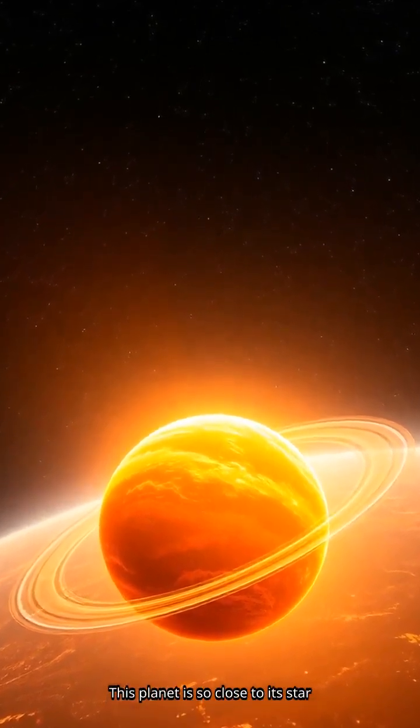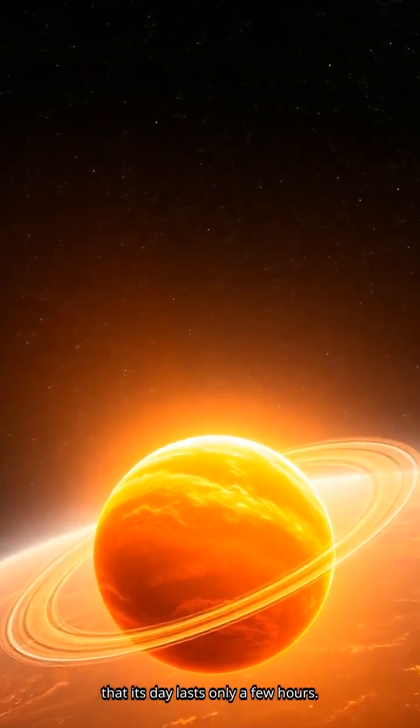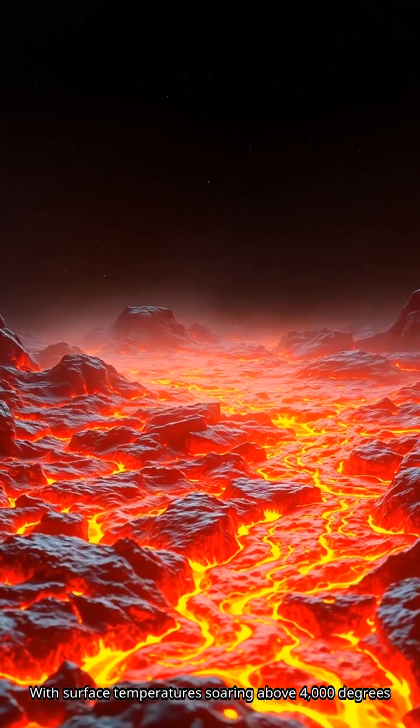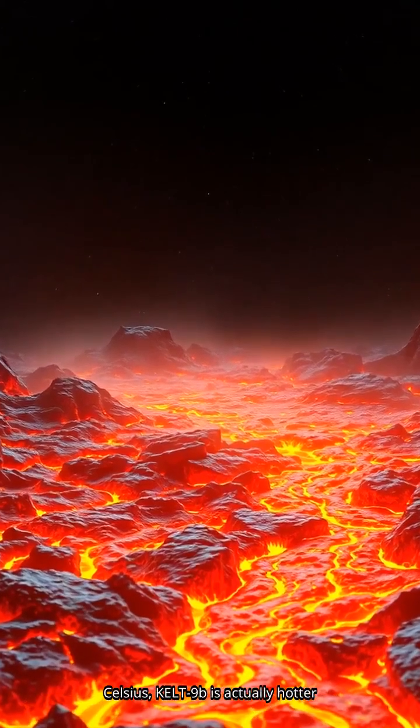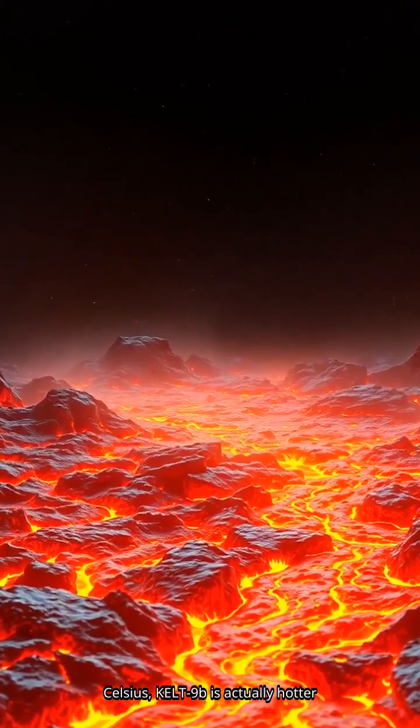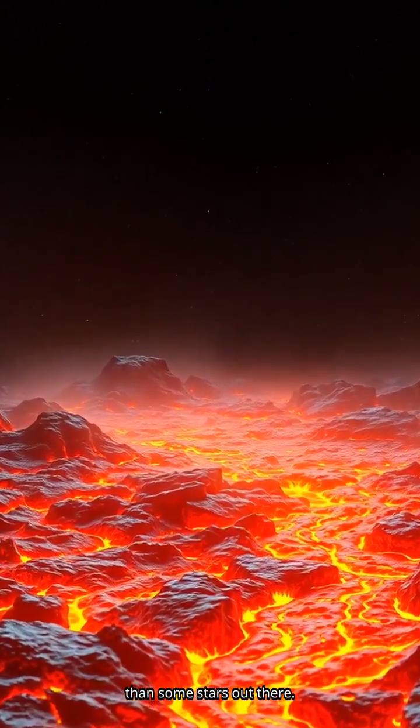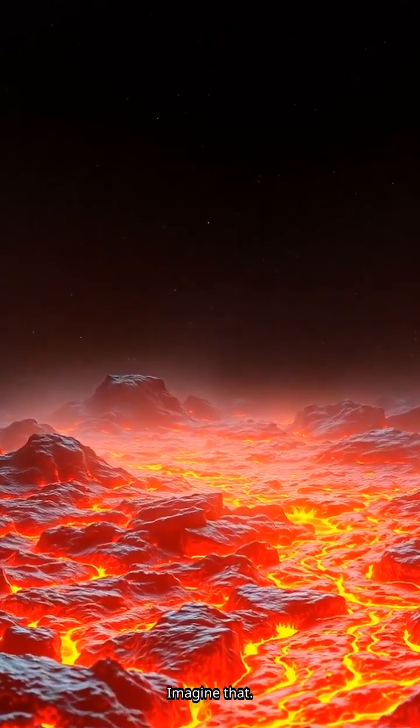This planet is so close to its star that its day lasts only a few hours. With surface temperatures soaring above 4,000 degrees Celsius, Kelt 9b is actually hotter than some stars out there. Imagine that.